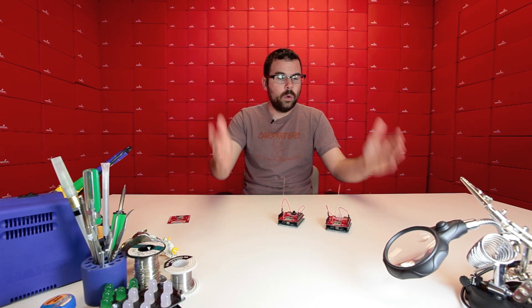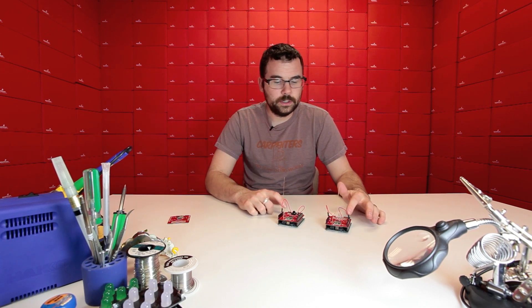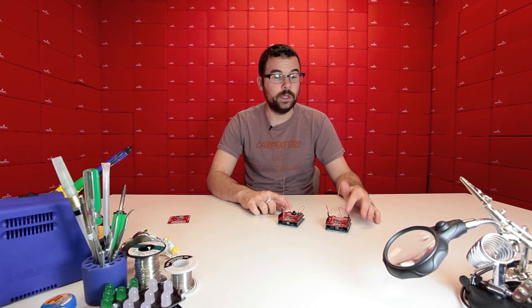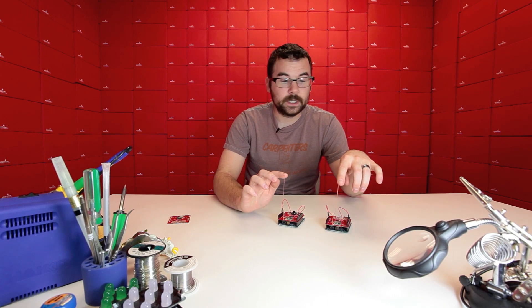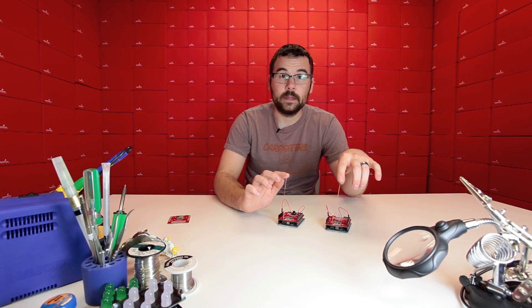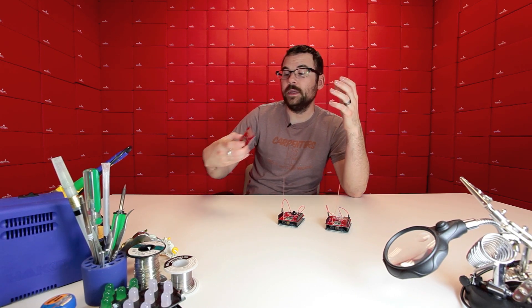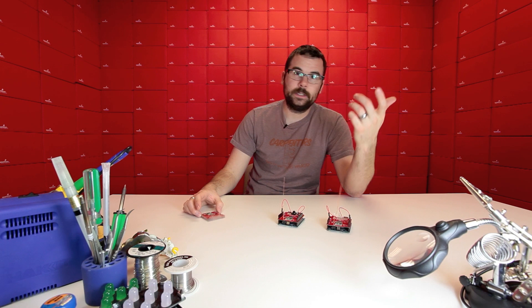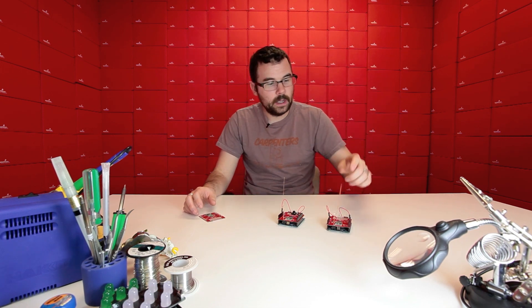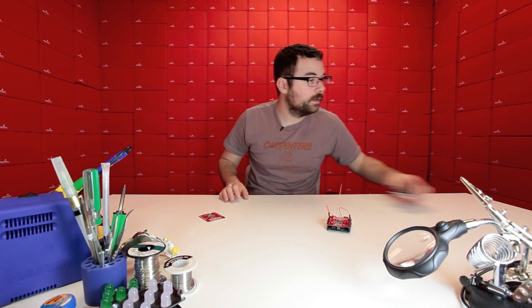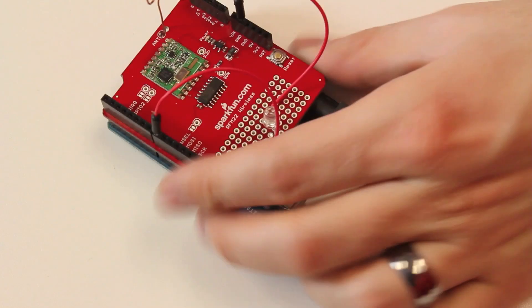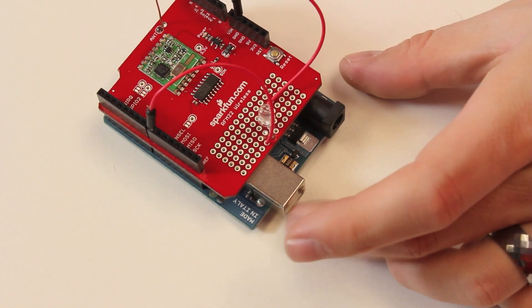We've got a basic demo set up here. What we have is we have two of these shields connected to two different Arduinos, and we've just got a basic length of wire. The beauty about these is really all you need is just a length of wire for your antenna. On one of them, we have a button, and on the other one, we've got an LED.